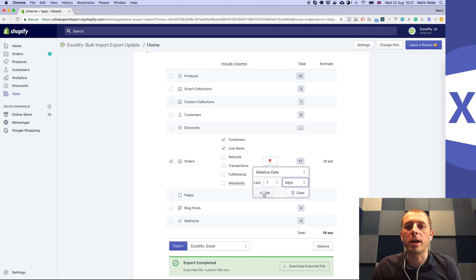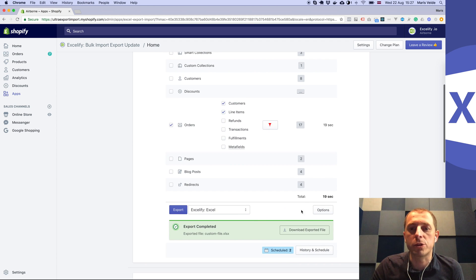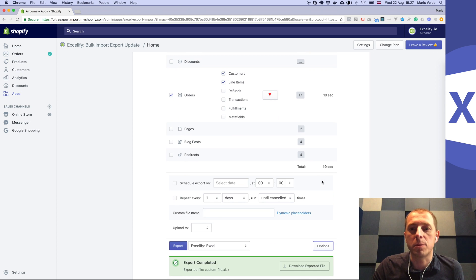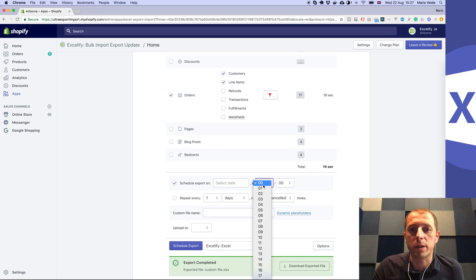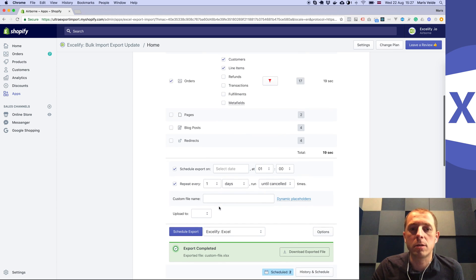To set up the SFTP server we go to options here. Now let's say we want to run it at 1 o'clock at night every night and repeat every one day.